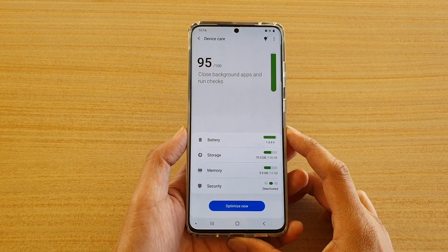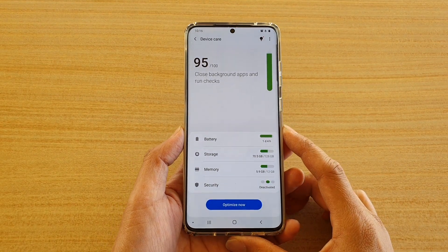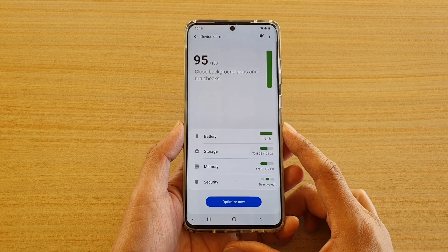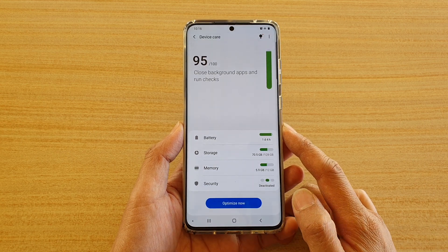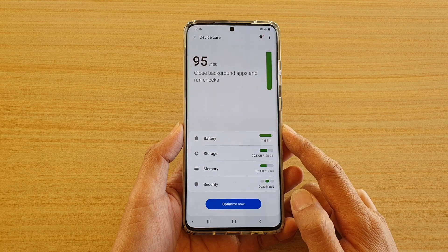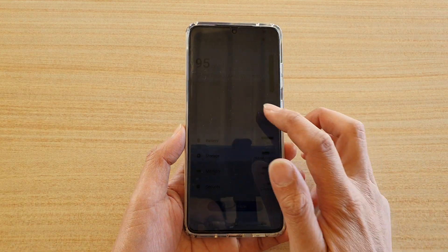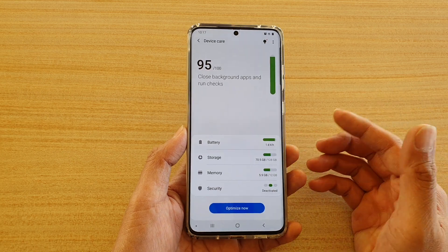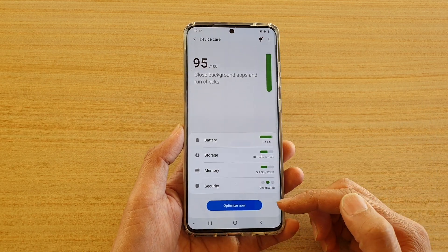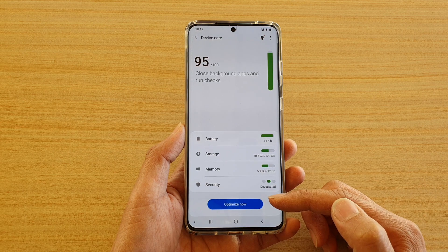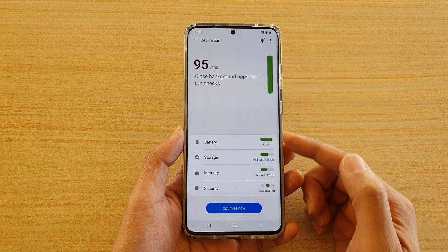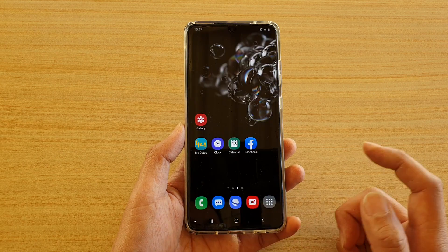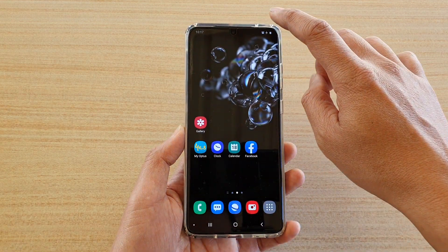How to optimize your phone for best performance on the Samsung Galaxy S20 series. Every now and then your phone may seem to be a bit sluggish due to opening many apps and letting them run in the background. You can use the optimized features on the device using Device Care to optimize your phone.